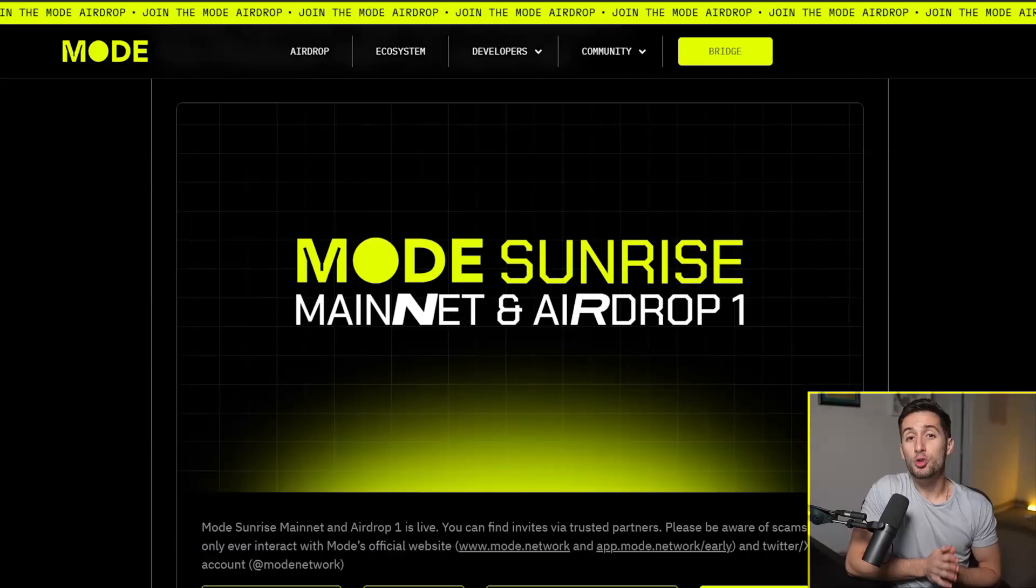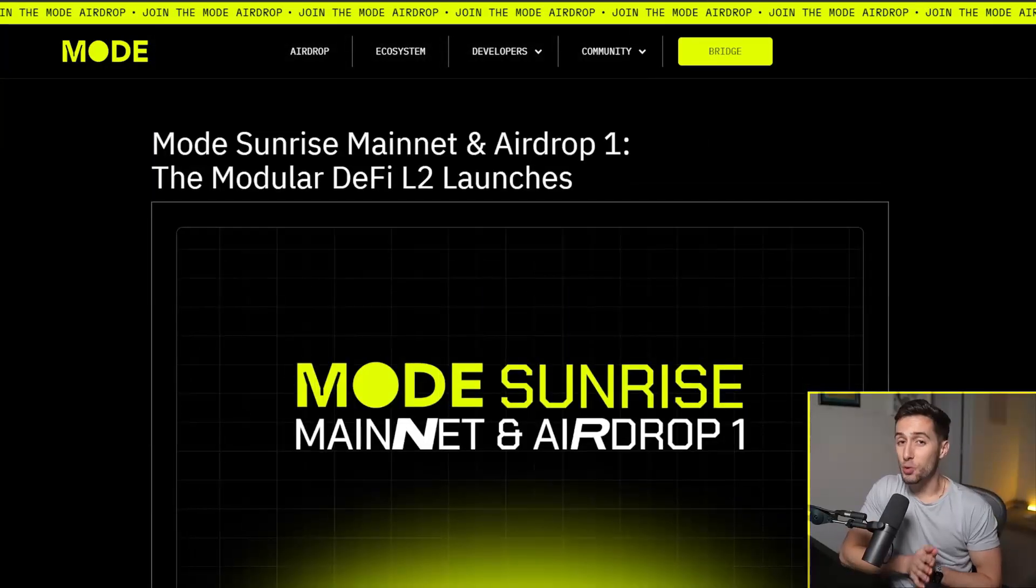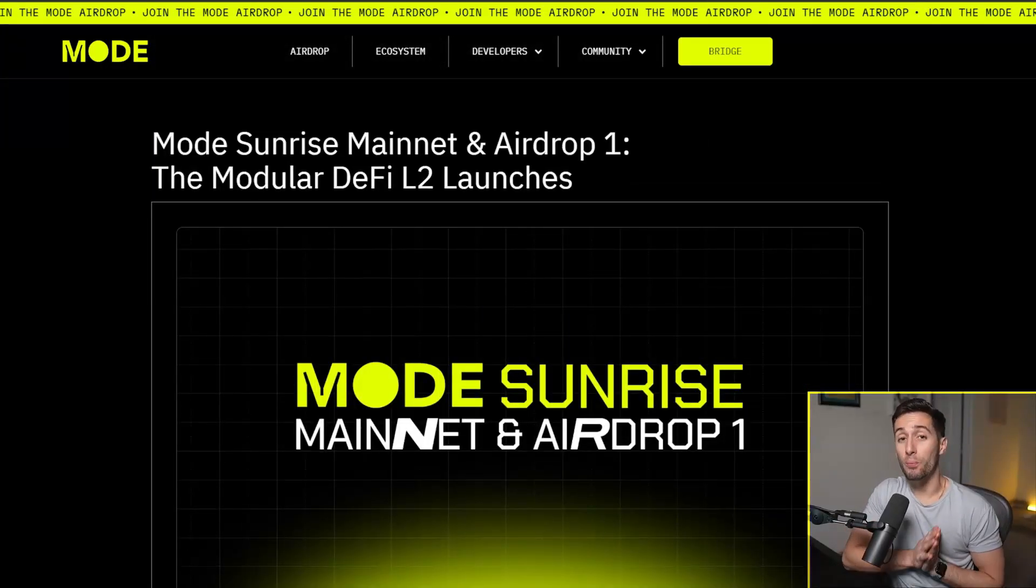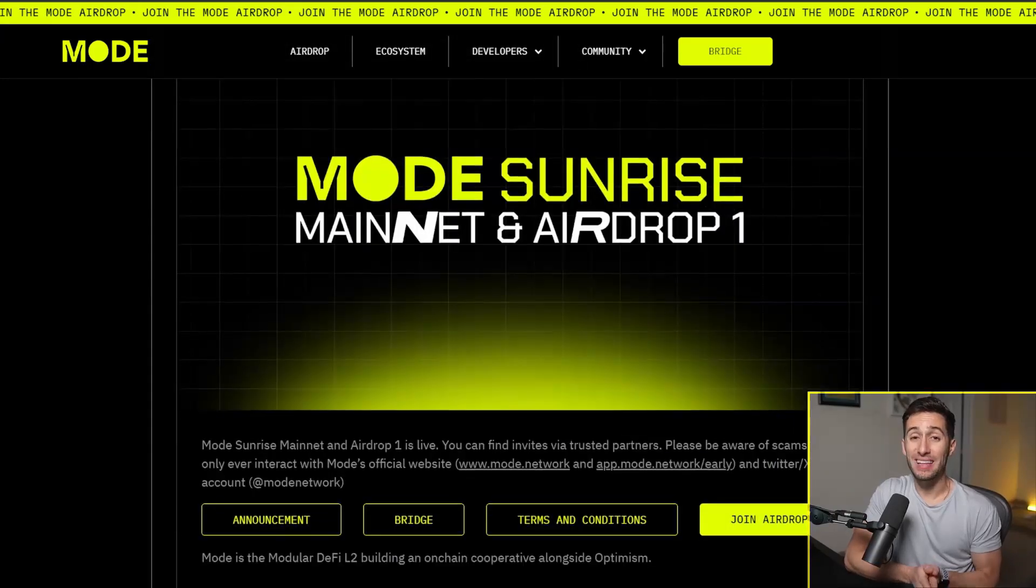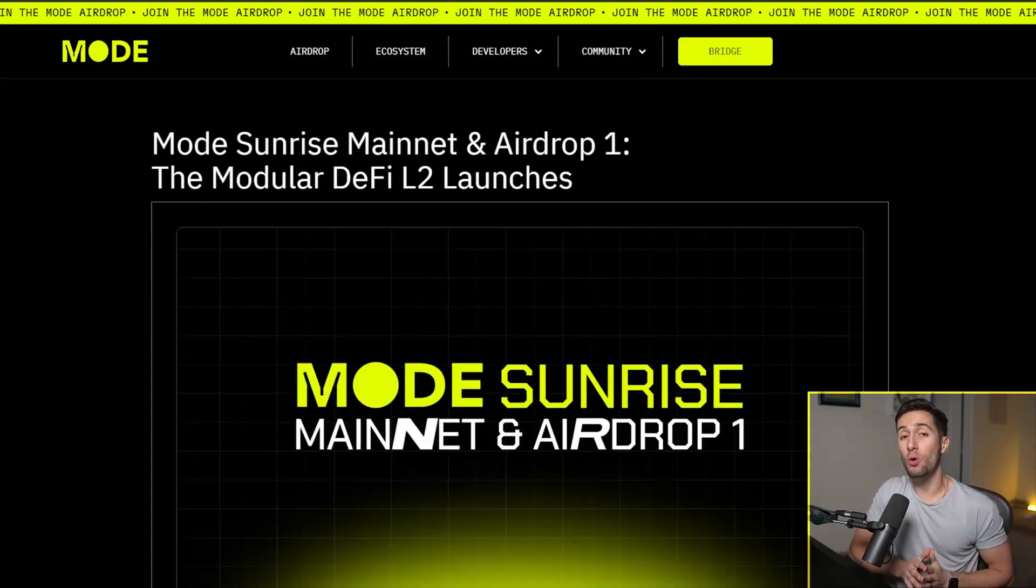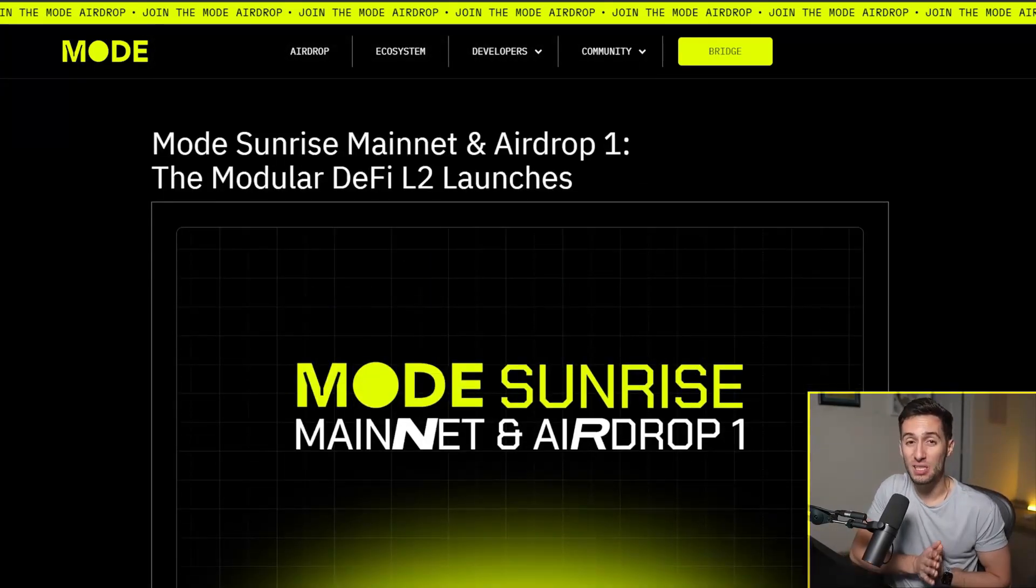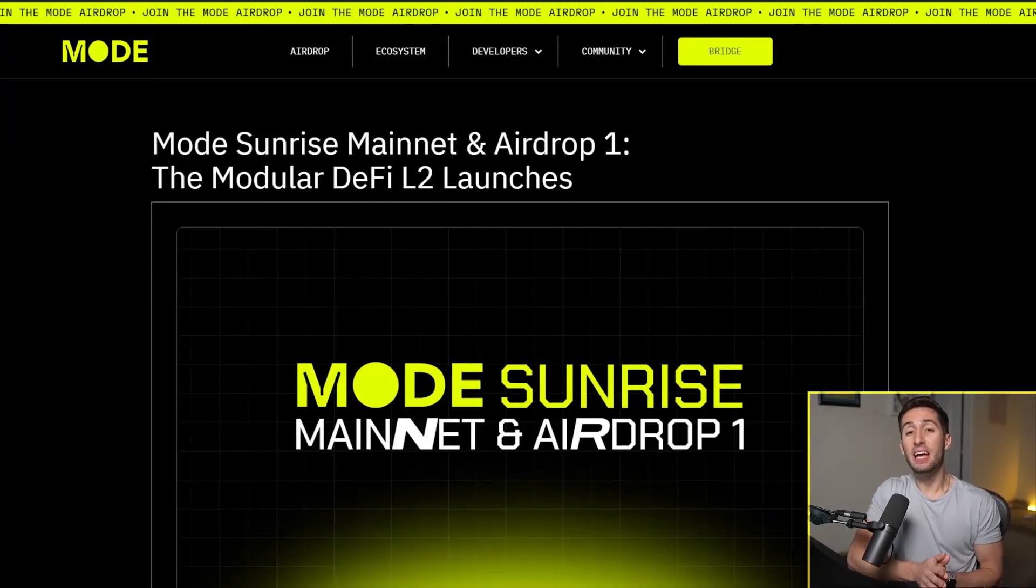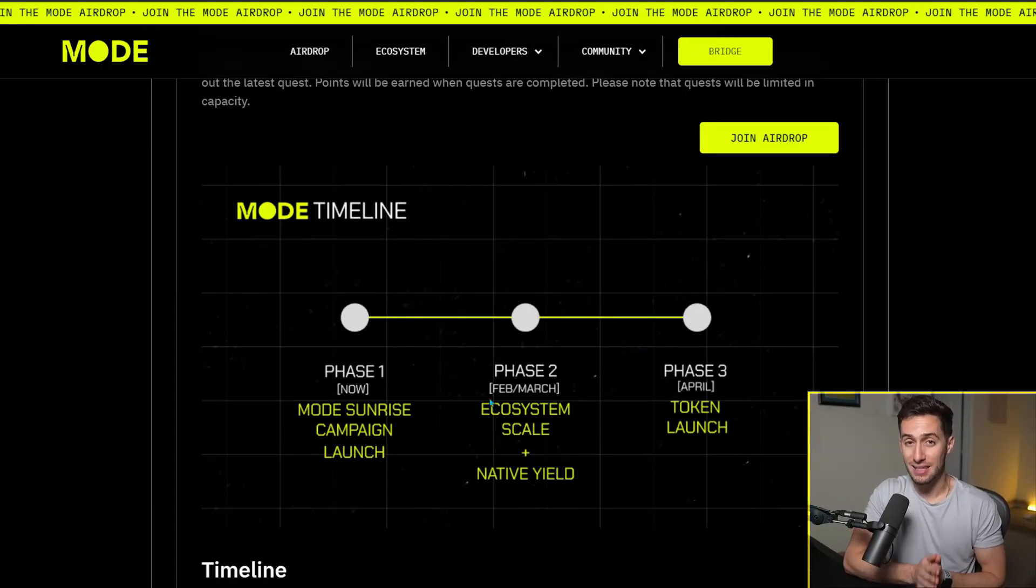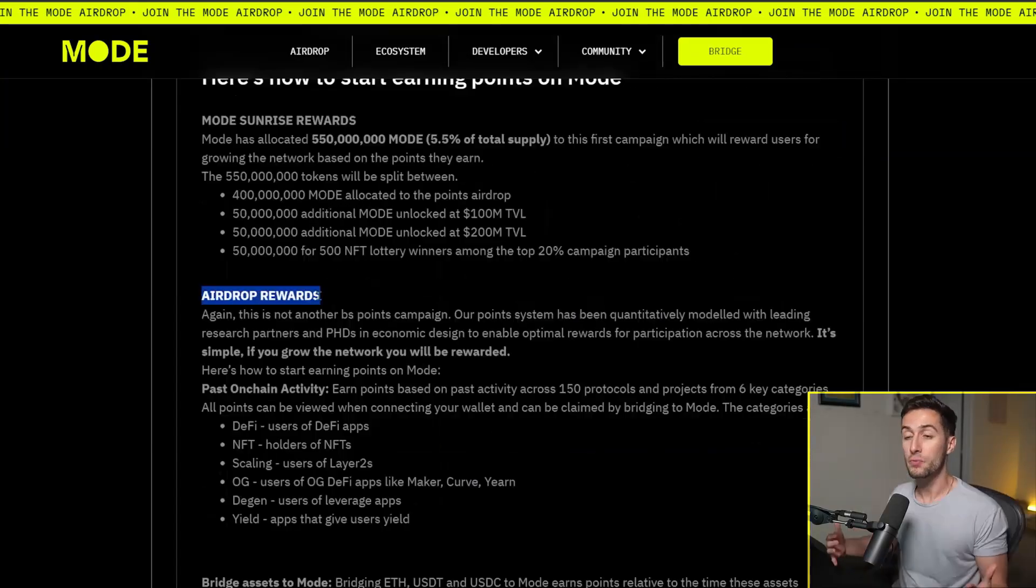Today I'm going to show you guys how to get access to a brand new airdrop that's coming out pretty soon. In fact, it's coming out over the next three months, but you're going to want to do something in the next five days in order to boost your ability to get this airdrop.